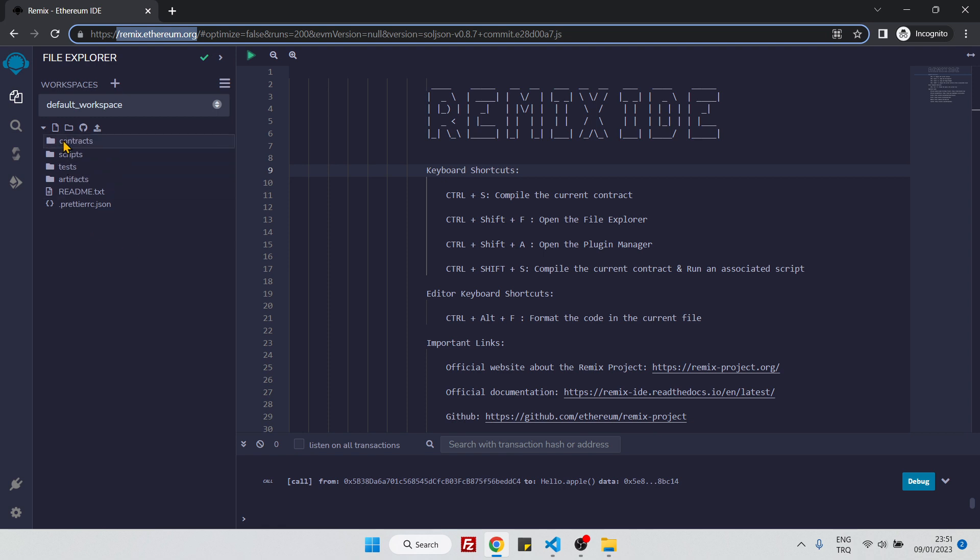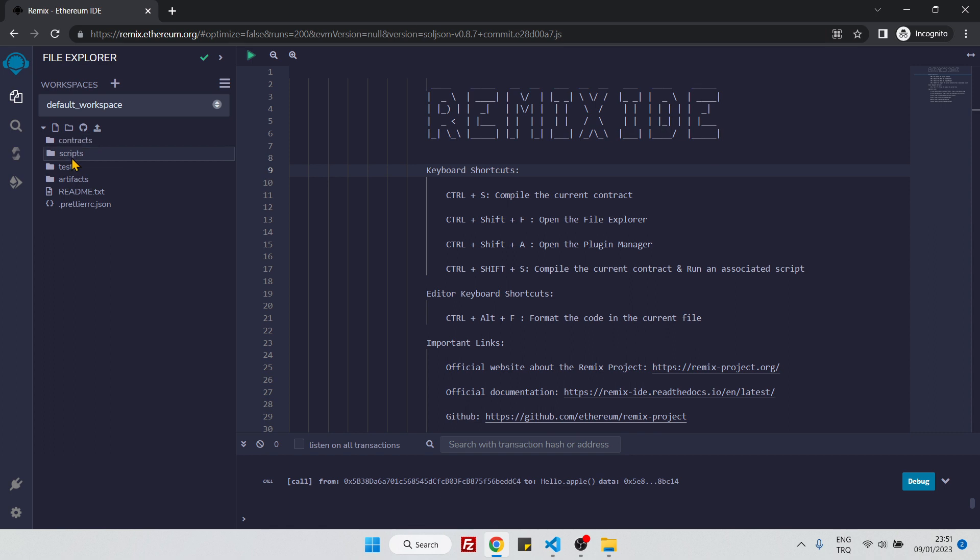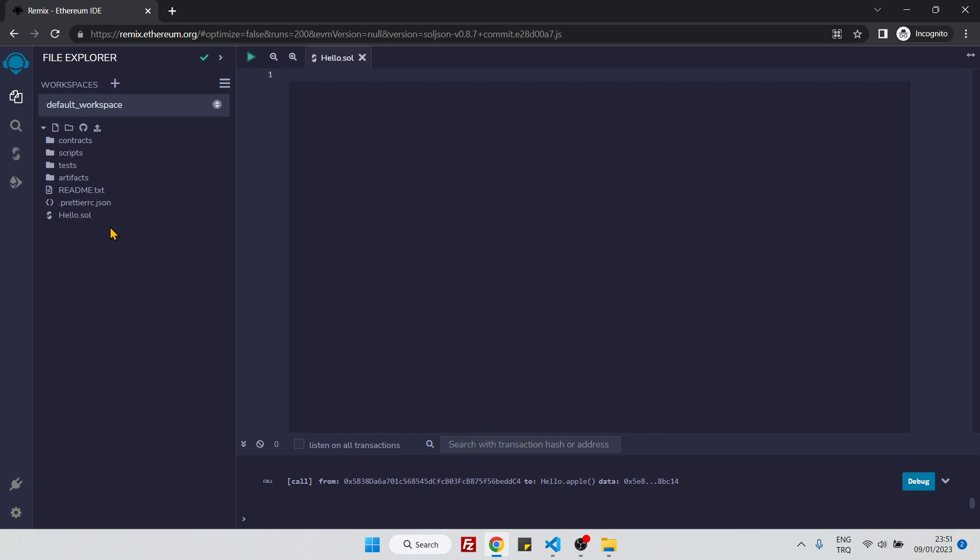Here we should create a contract file. We can create our contract file inside the contracts folder or at any other place. I will create it right here. The contract file name should be capital by convention—the first letter of the contract file name should be capital.